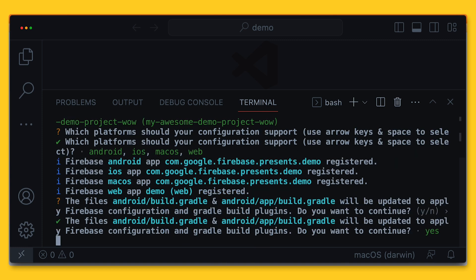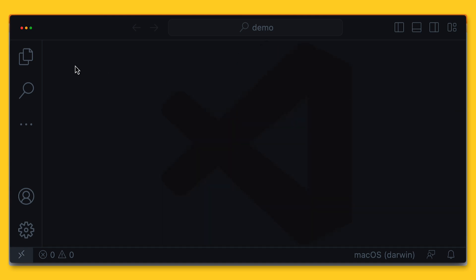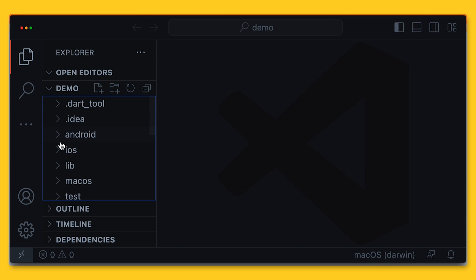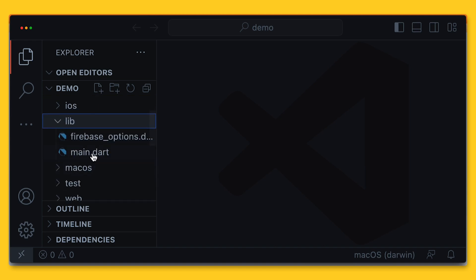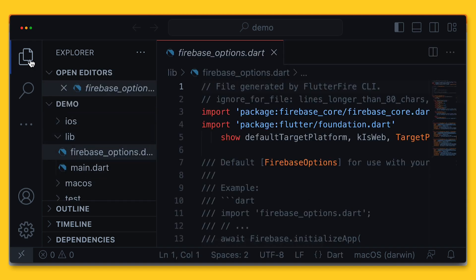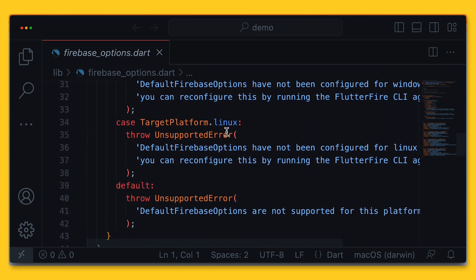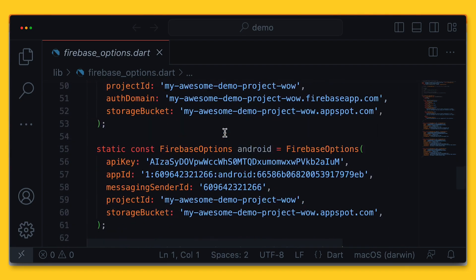The CLI then creates a configuration file called firebase_options.dart that associates your Flutter app with the corresponding app descriptor for each platform in the Firebase project. Let's take a look at that file now. Here we can see some of my app descriptors.